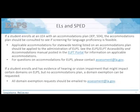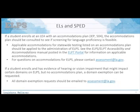For students with special needs who enroll with a documented accommodations plan, applicable accommodations for statewide assessments can be provided for ELPS — including braille testing, scribing, or assistive technology. Most students will enroll without an accommodations plan, but if a student has evidence of a significant hearing or vision impairment that might impact certain domains, domain exemptions can be requested. All accommodations questions, domain exemption questions, and braille test orders should be sent to assessment@la.gov.